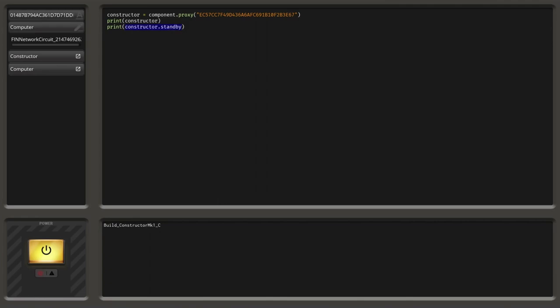So Lua accesses the constructor variable, gets what the underlying value is — this is technically a so-called user data value, but you can view it as a table. Then we use this period to access a child item of it with the key 'standby'. Behind that it figures out what's the value behind the constructor's standby, which is a Boolean value, and returns it to the print. So the whole expression evaluates down to just a Boolean value. Now if we execute this, we can see standby is false.